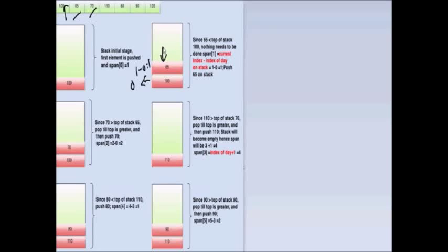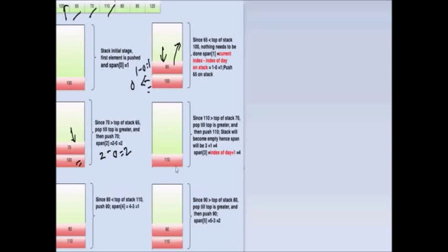Next, 70 is greater than the stack top (65), so we pop 65. Then 70 is less than 100, so 100 stays. The top index is 0, current index is 2, so span = 2. Push 70. For 110: 70 is less, pop; 100 is less, pop; stack is now empty. When the stack is empty, span = current index + 1 = 4.